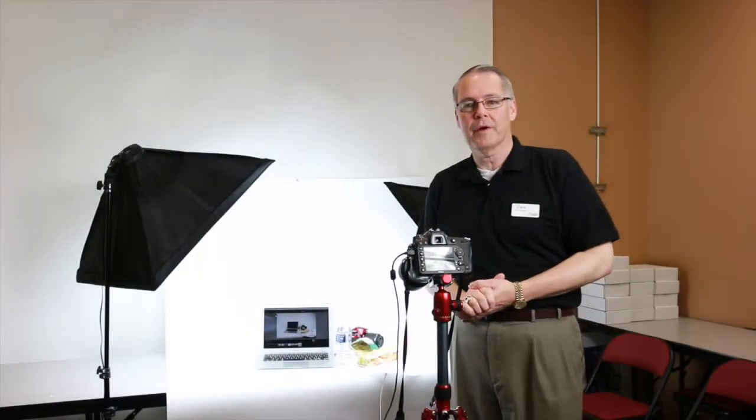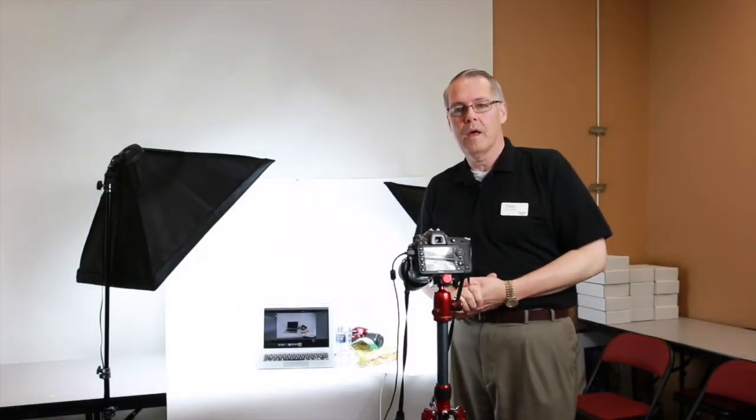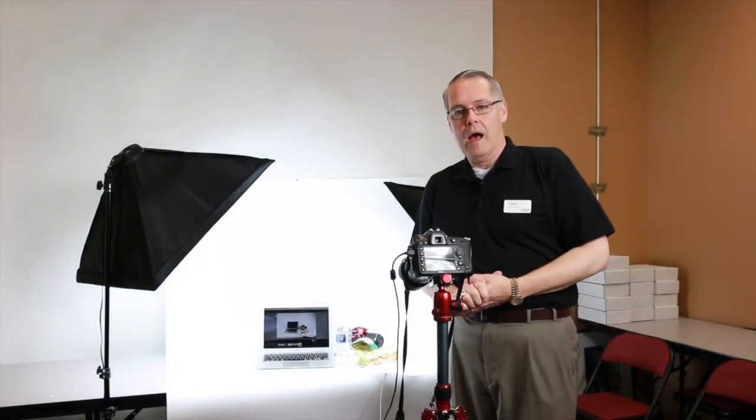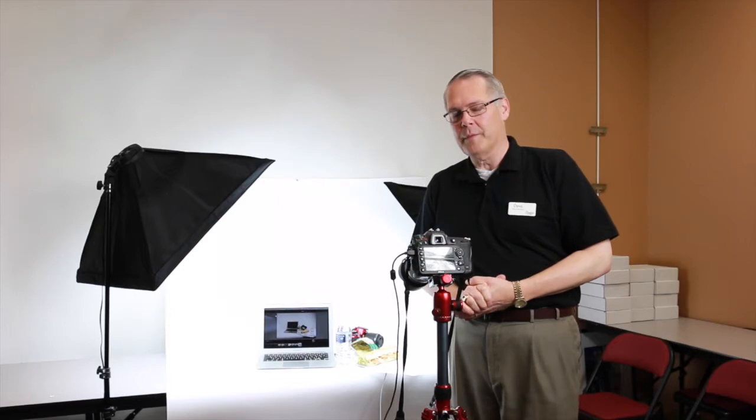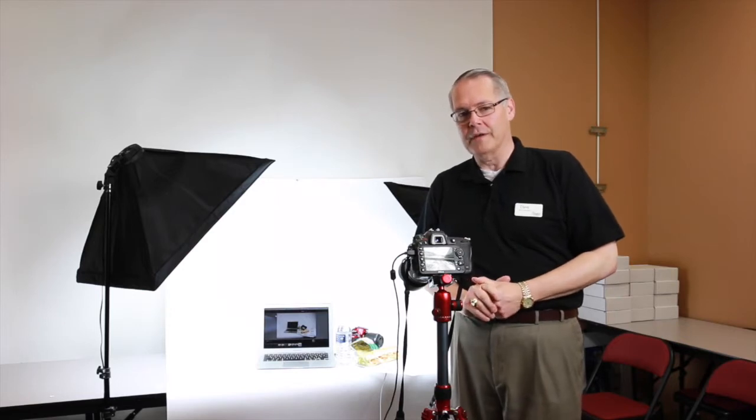Hi, Dave Anderson here at The Camera Company. We're going to talk a little bit today about tabletop photography.